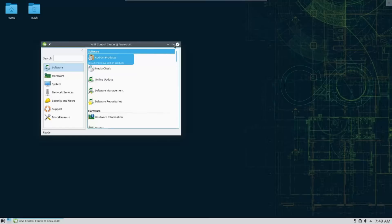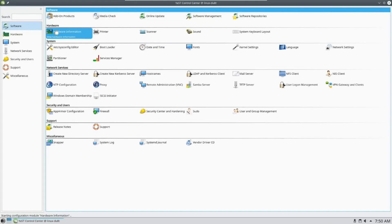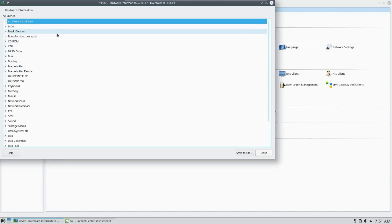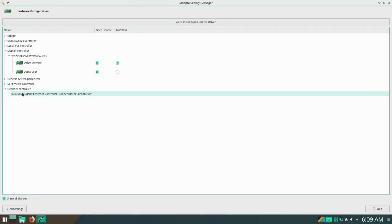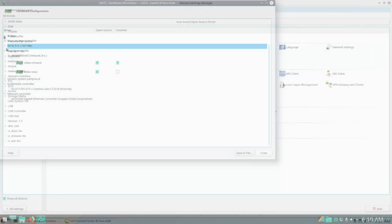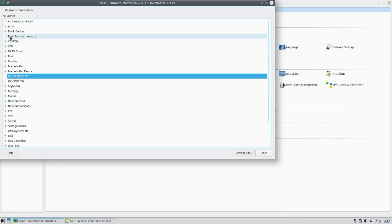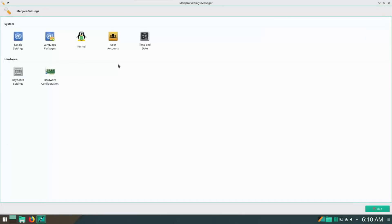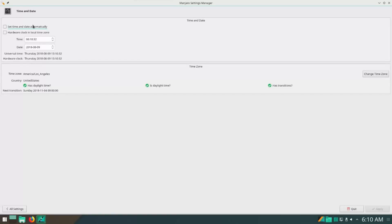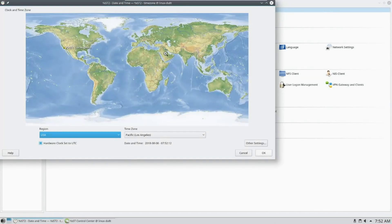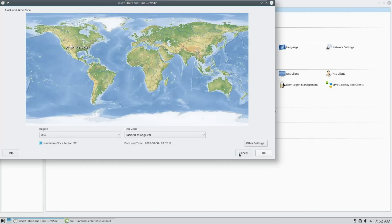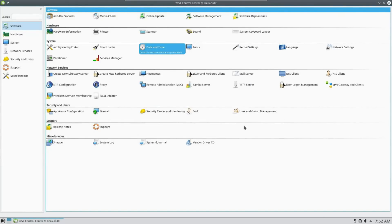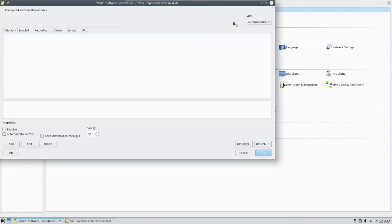An interesting thing about the two distros is that they both have a system administration tool. OpenSUSE has the mighty YAST, and Manjaro has the Manjaro Settings Manager. Both tools allow you to do things like view and update your hardware configuration, check on and update your date/time configuration, along with things like keyboard settings, locale settings, and language packages. Now given that YAST is an enterprise tool, there is a ton of stuff you can do with it, whereas the Manjaro Settings Manager is much more limited in scope.